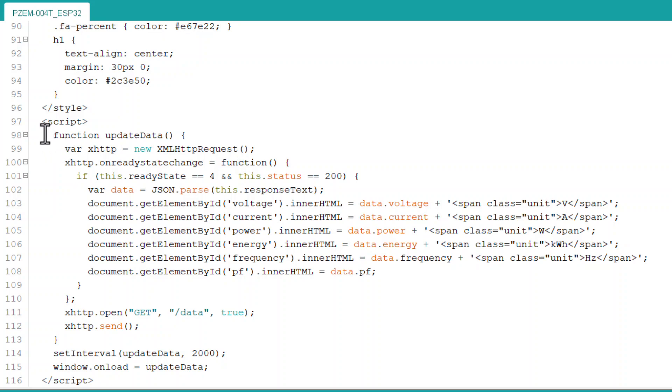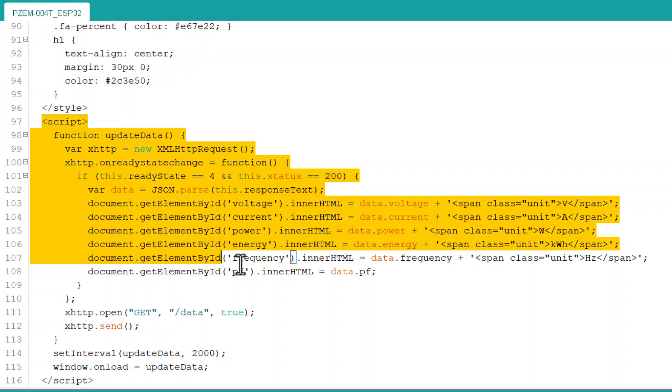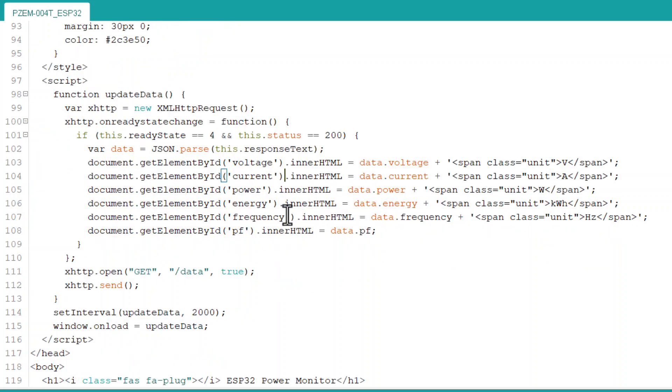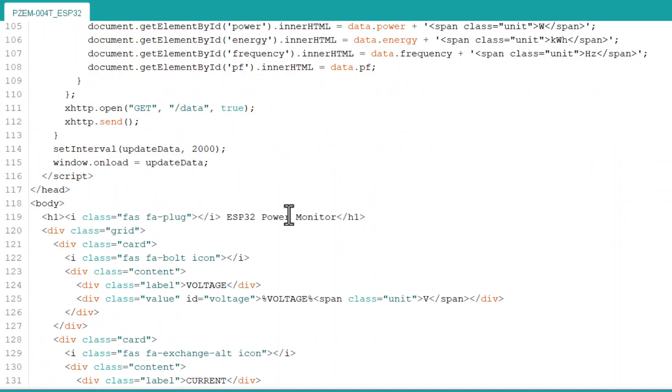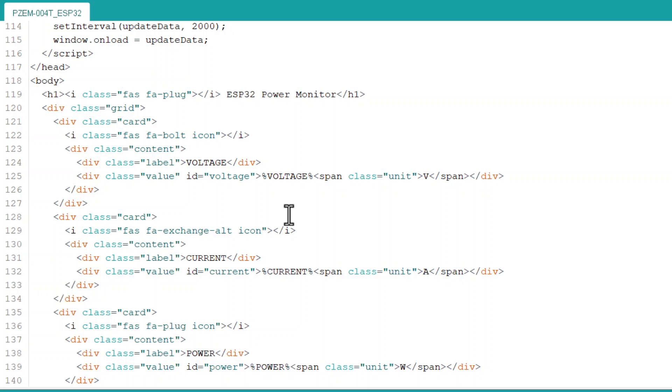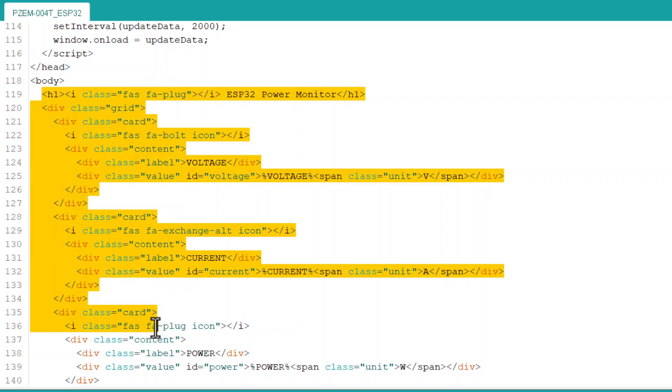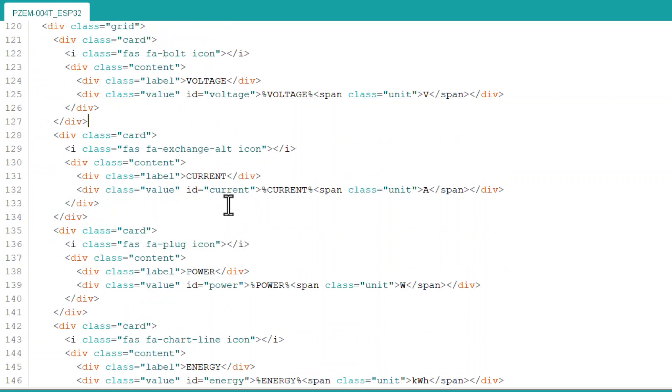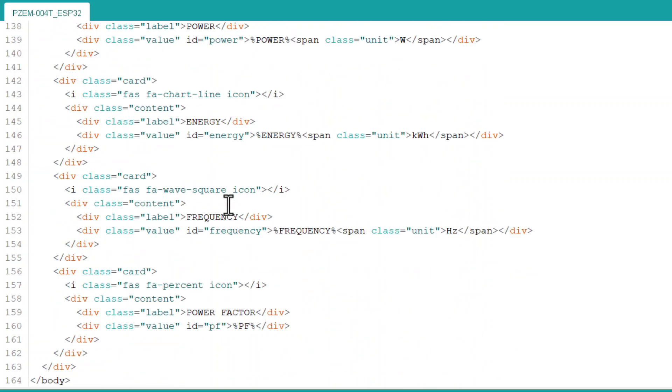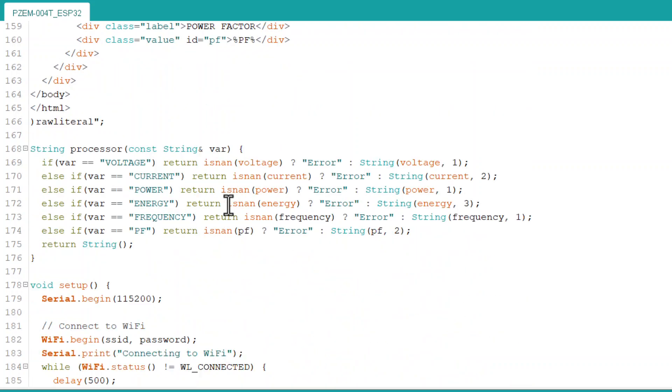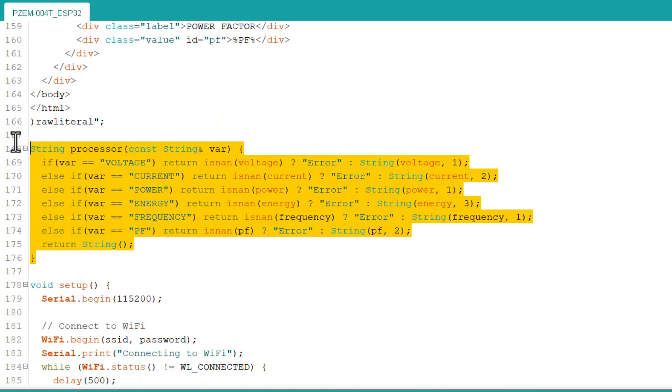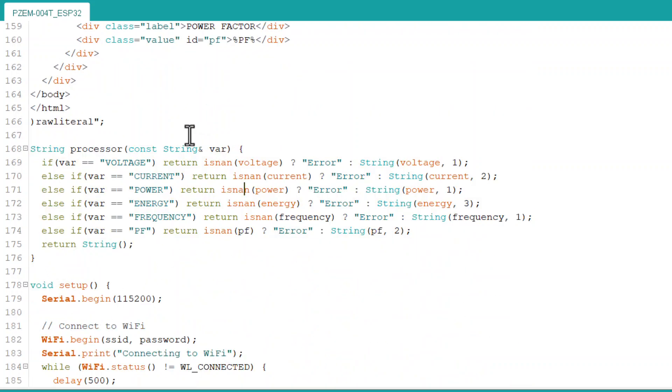In this section, a JavaScript file is used for an HTTP request. This section displays the parameter's logo along with value and units. Here, we process the data reading and error verification.